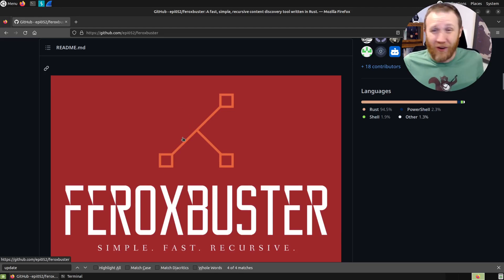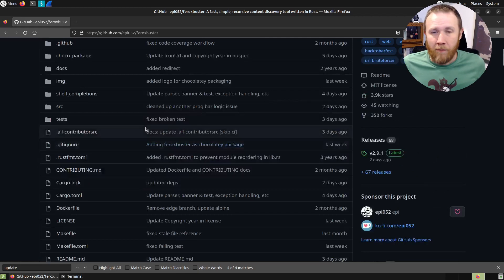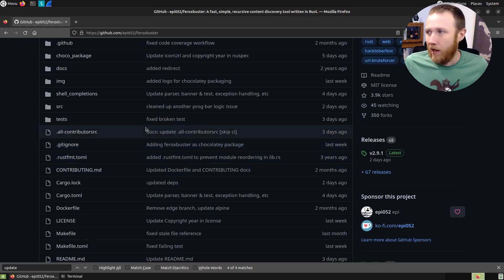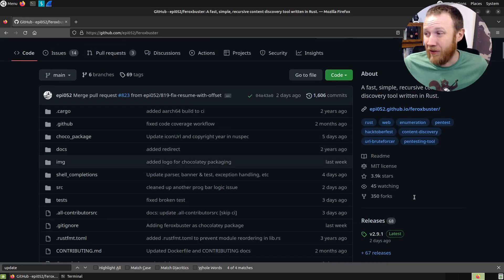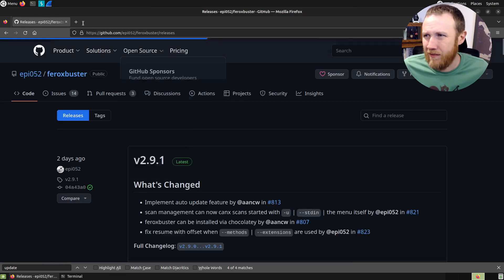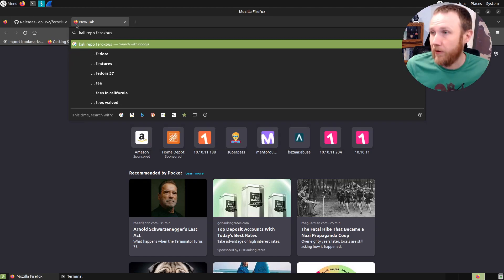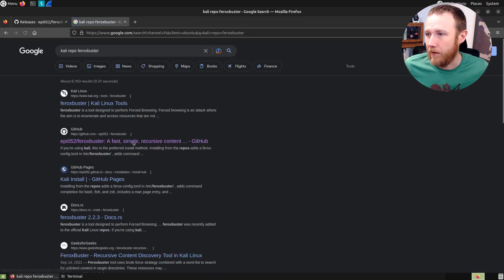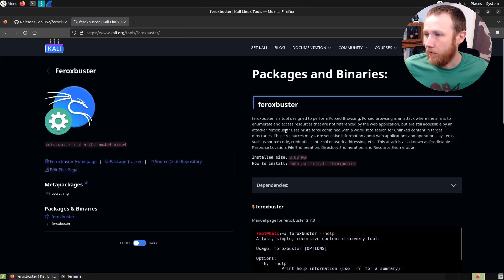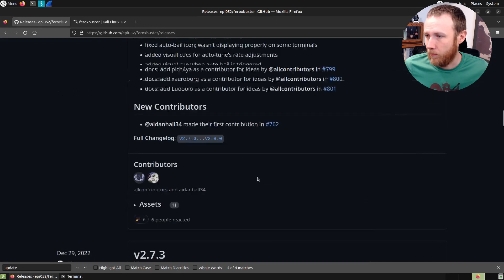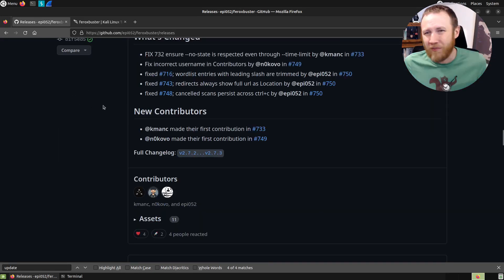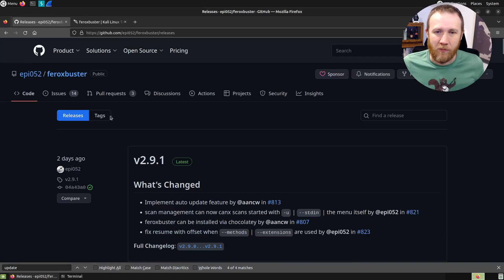This is written in Rust, so it's very fast and simple. You can install it from the Kali repos with apt, or you can grab the latest release from GitHub releases, which is what I like to do. We're at version 2.91 right now. If we check the Kali repo, they're putting out version 2.73, which is a ways behind. So if you want to be up-to-date, grab the newest one from the releases page.